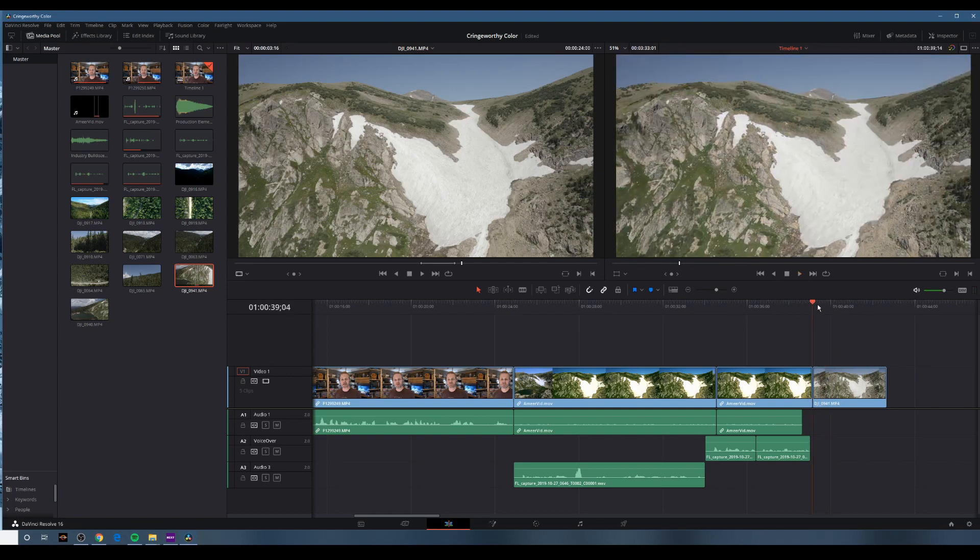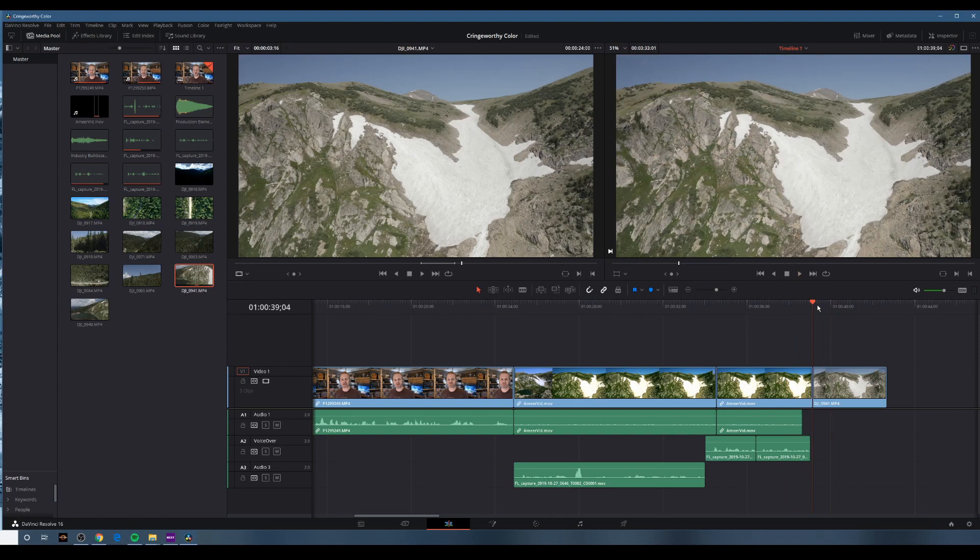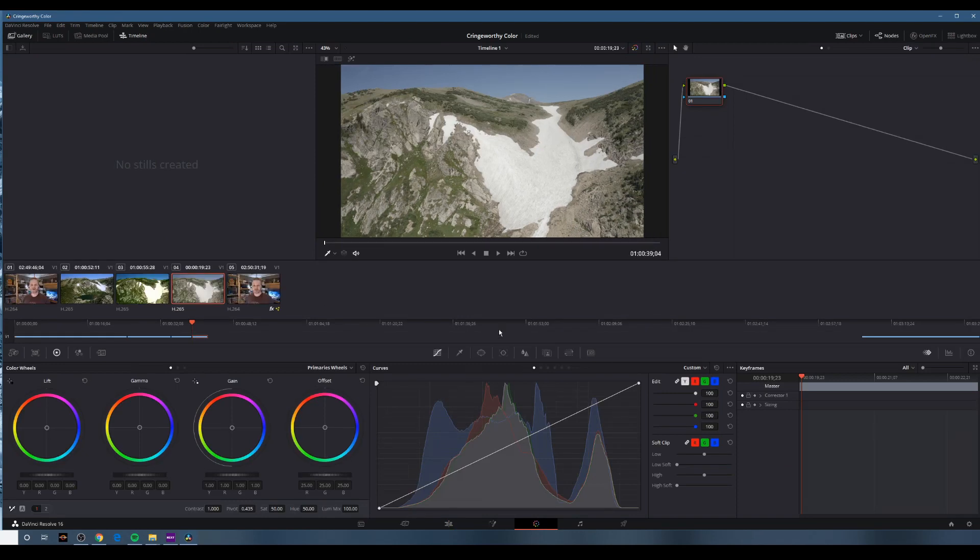Alright. So to color this, now what I'm going to do, I'm going to look at it again as if it were just a fresh clip. So we'll start with that, and then we'll do something else.